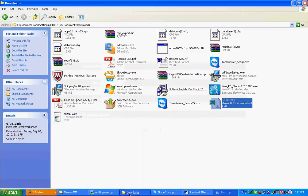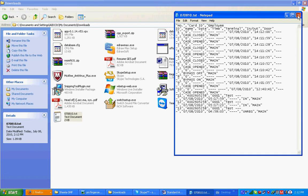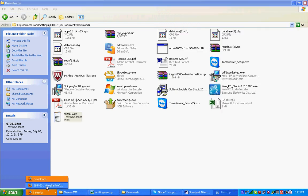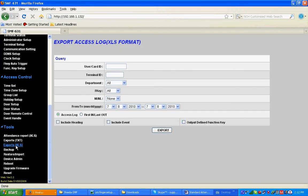You can see this is the number, card ID, and employee. This is in text format, the access log. If you want, you can go for Excel Access Log, including heading and event, select output, define, and export.